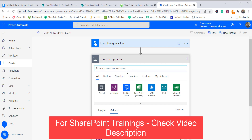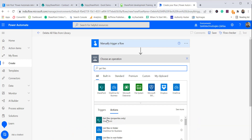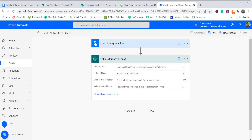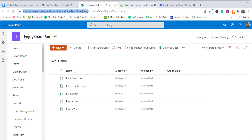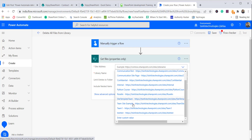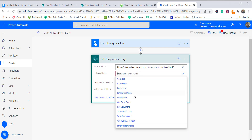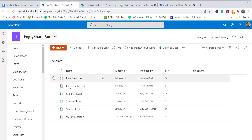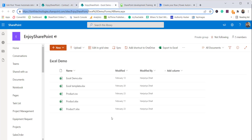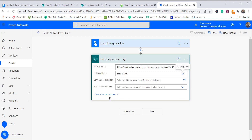Next I'll click on 'Next Step' and search for 'Get Files'. You'll see a SharePoint flow action — 'Get File Properties Only' — select that. It will ask for the site address and library name. I'll copy my site URL, paste it in with a custom value, and select the 'Excel Demo' library from which we want to delete all files. We are not adding any condition here.